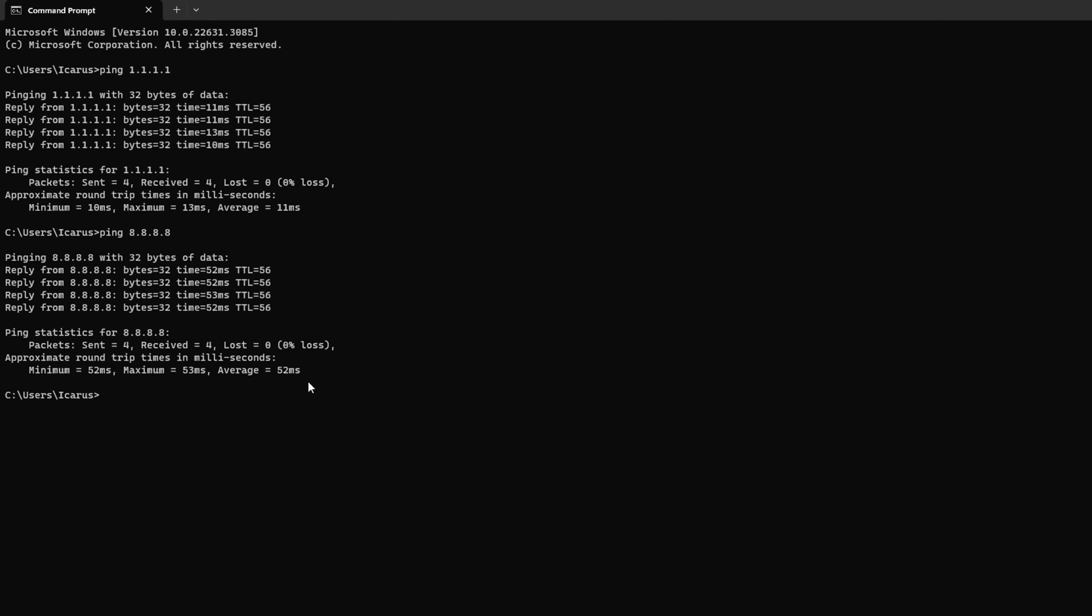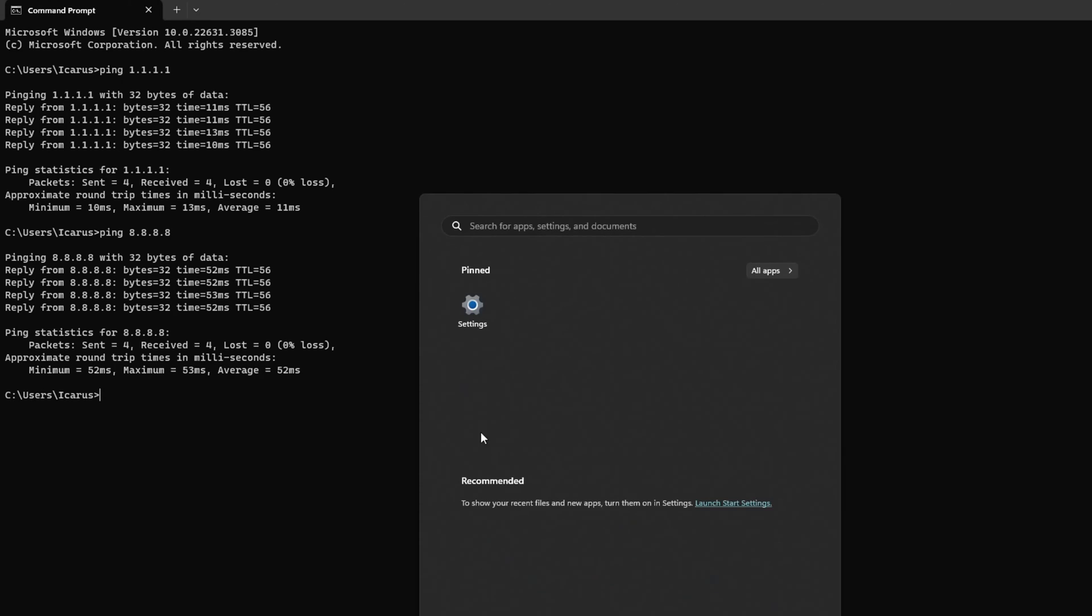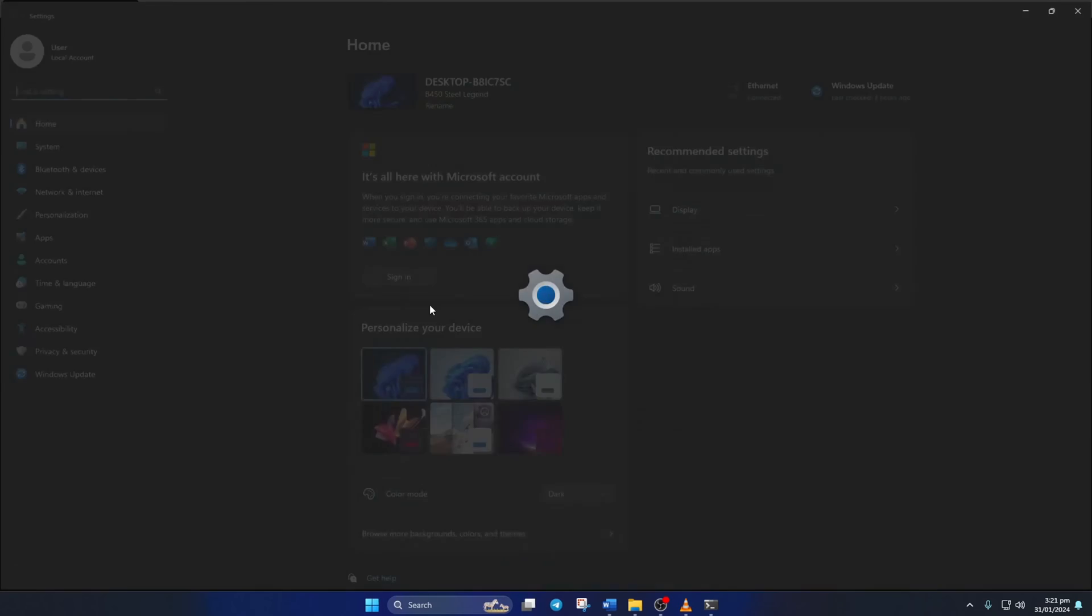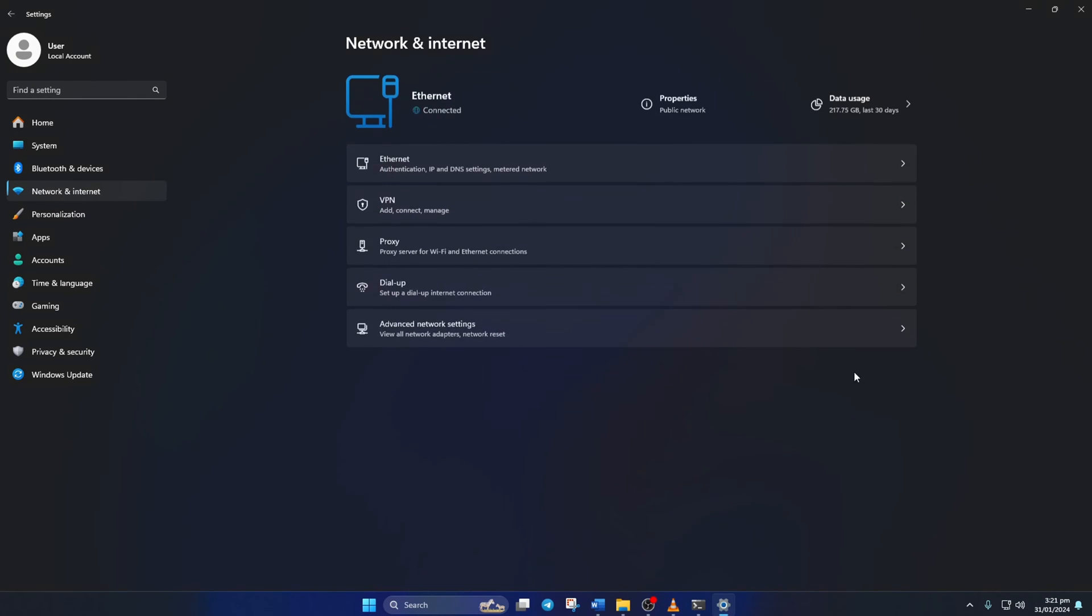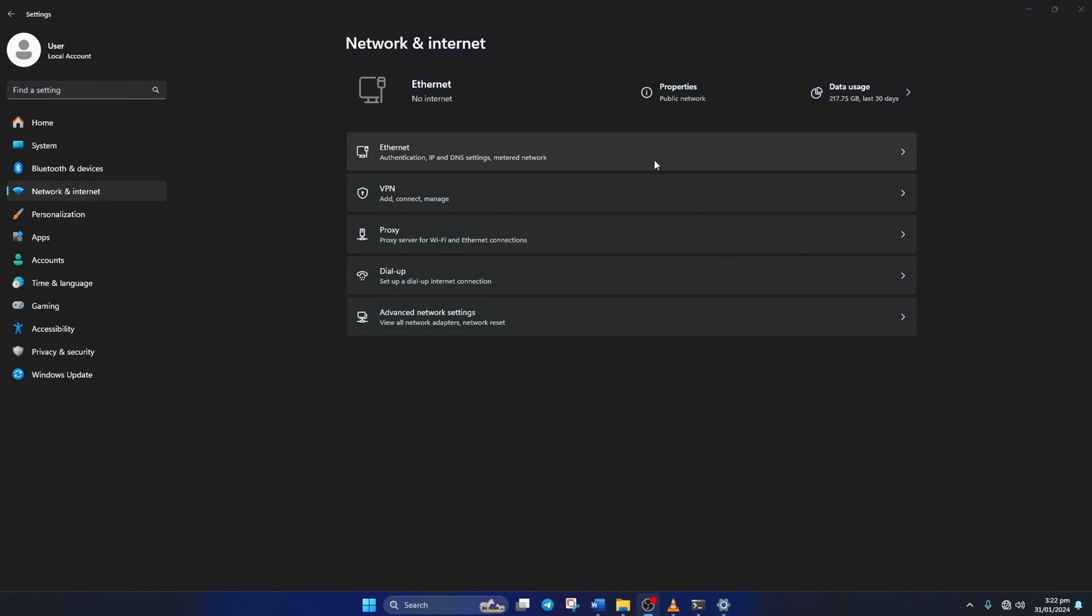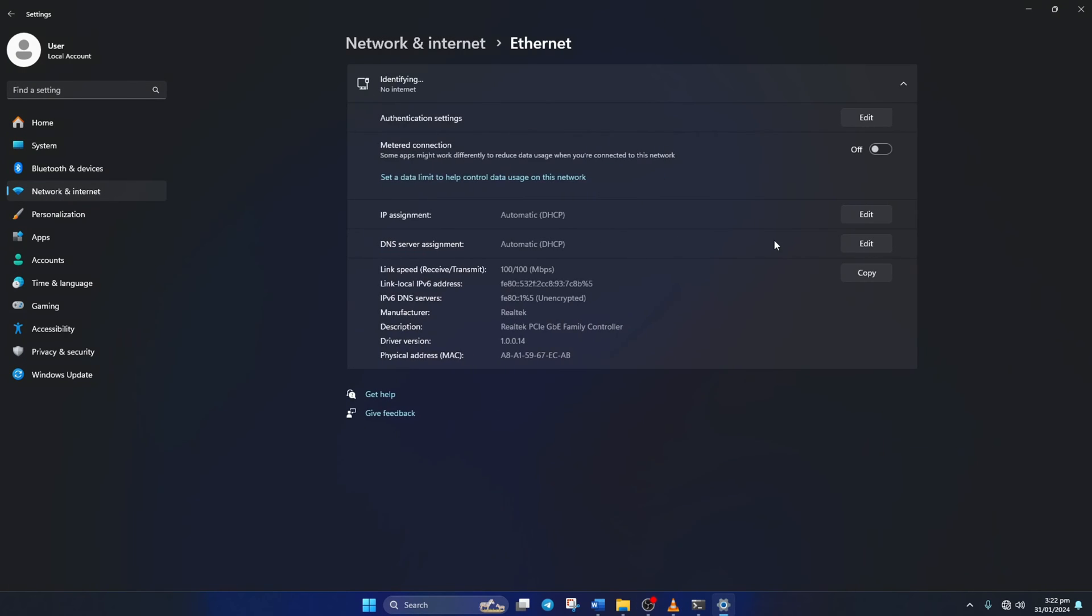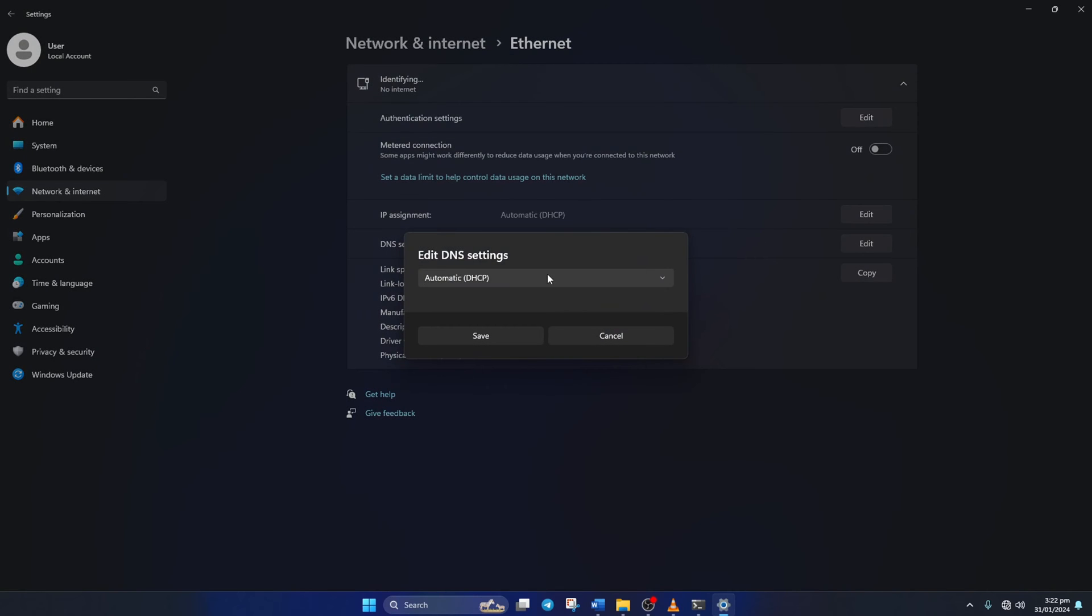After you find out which DNS server has the lowest ping, just go to Settings and click on Network and Internet. Then click on Ethernet and click on the Edit button next to the DNS server assignment.